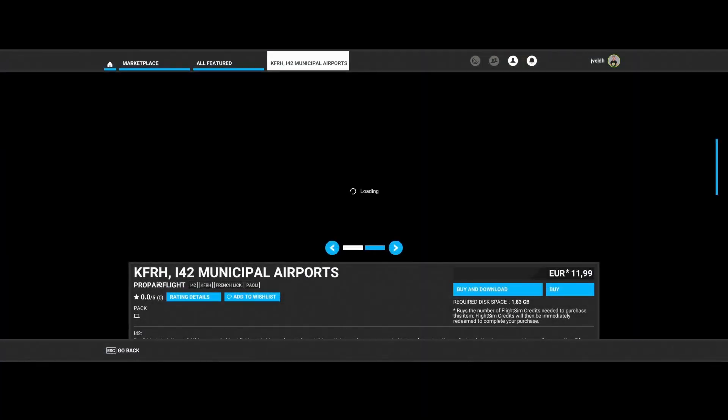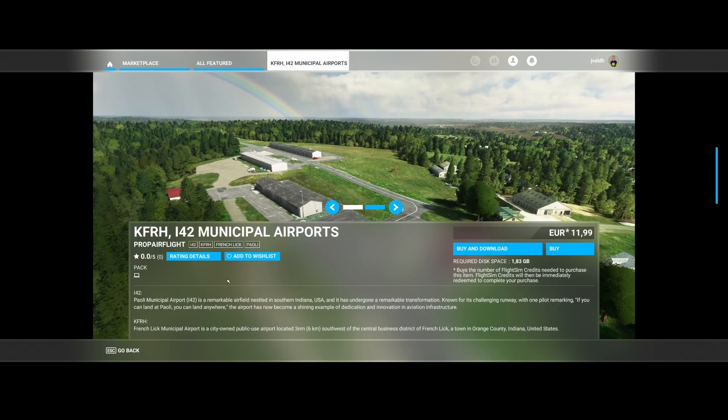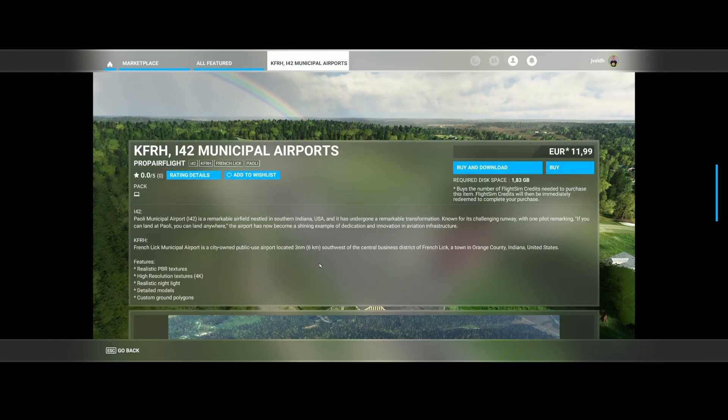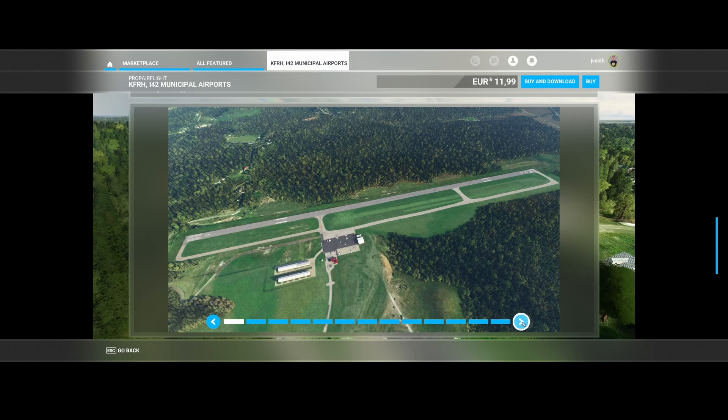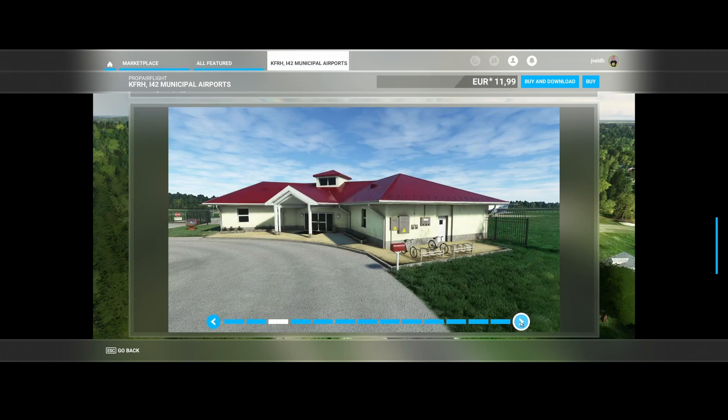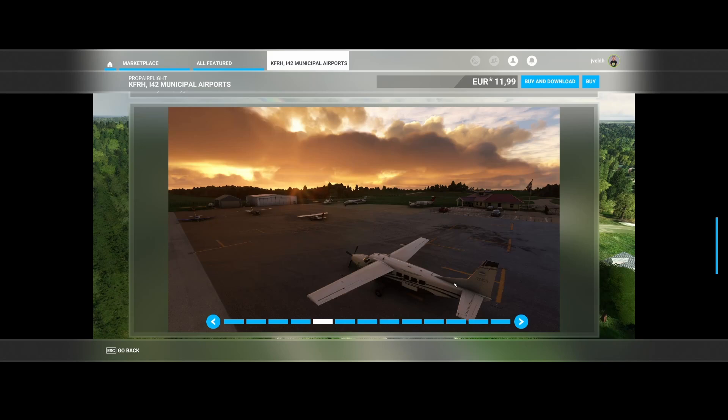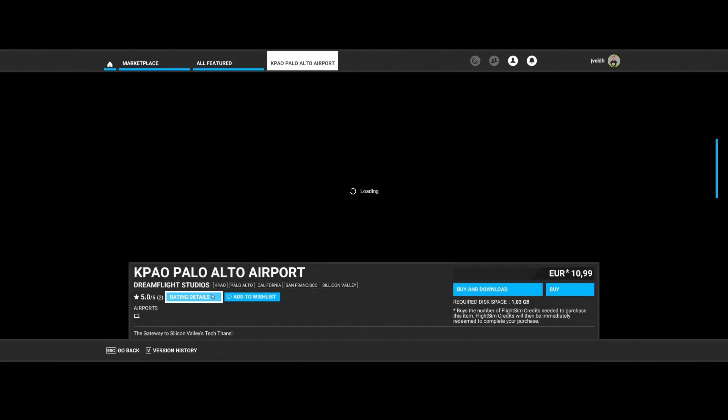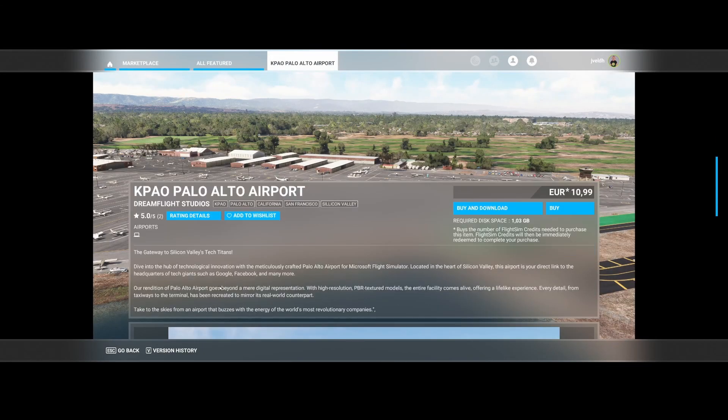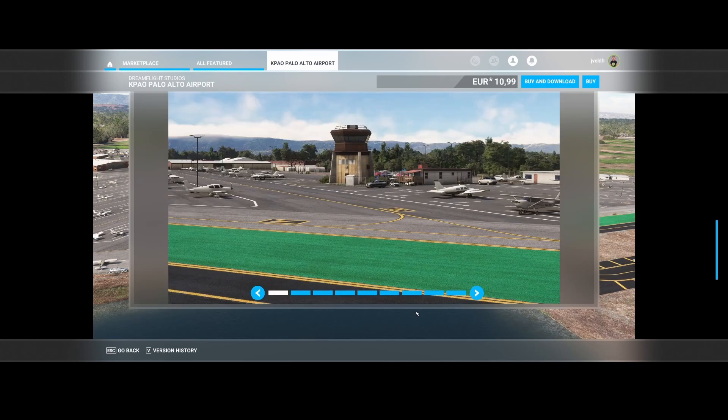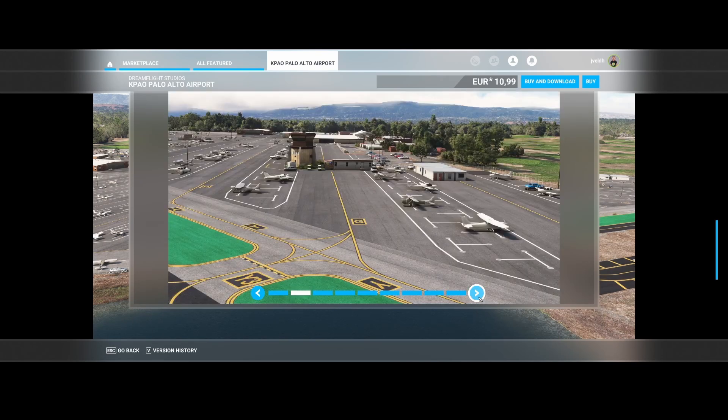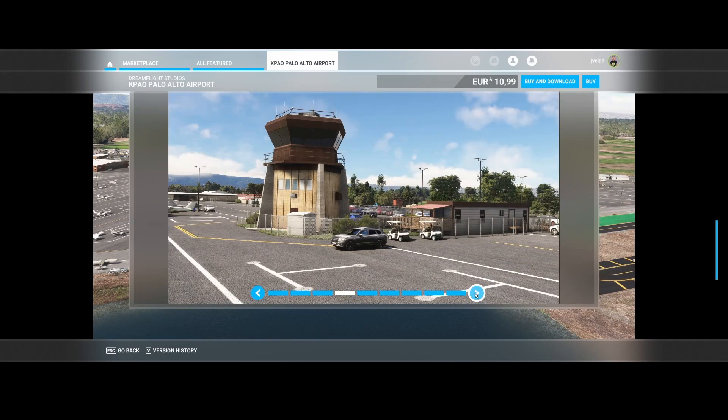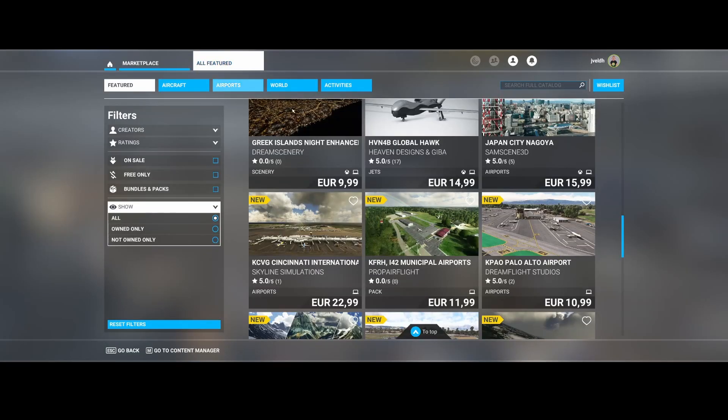Then we've got Proper Flight, which has released I-42 Municipal Airport, KFRH. So it's an airport in Southern Indiana in the USA. So again, realistic PBR textures, high resolution textures, realistic night enhancements and models which have been optimized. Here you can see some of the examples. So pretty cool to see that they have released this. Not sure if all the aircraft are included. Could be that there's some static aircraft, so keep that in mind. Then DreamFlight has released Palo Alto Airport, KPAO, is in the Silicon Valley's Tech Titans. It's the gateway over there. So Silicon Valley pretty close to it. And here you can see how the airport looks like. Again, a lot of static aircraft it looks like, but that's not too bad. Also cars parking, including golf cars. So really nice to see.